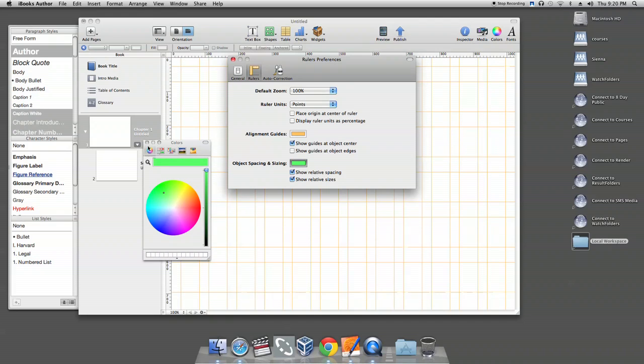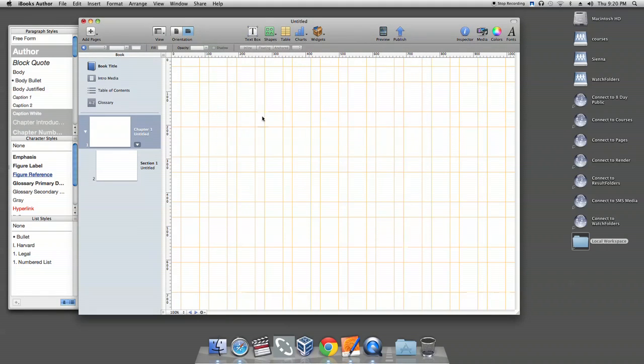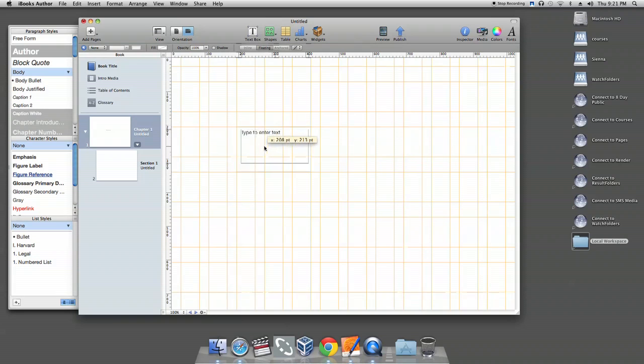Unlike the rulers and guides in Adobe InDesign program, the rulers and guides for iBook Author does not automatically let you have the magnetic pull when you align your objects.